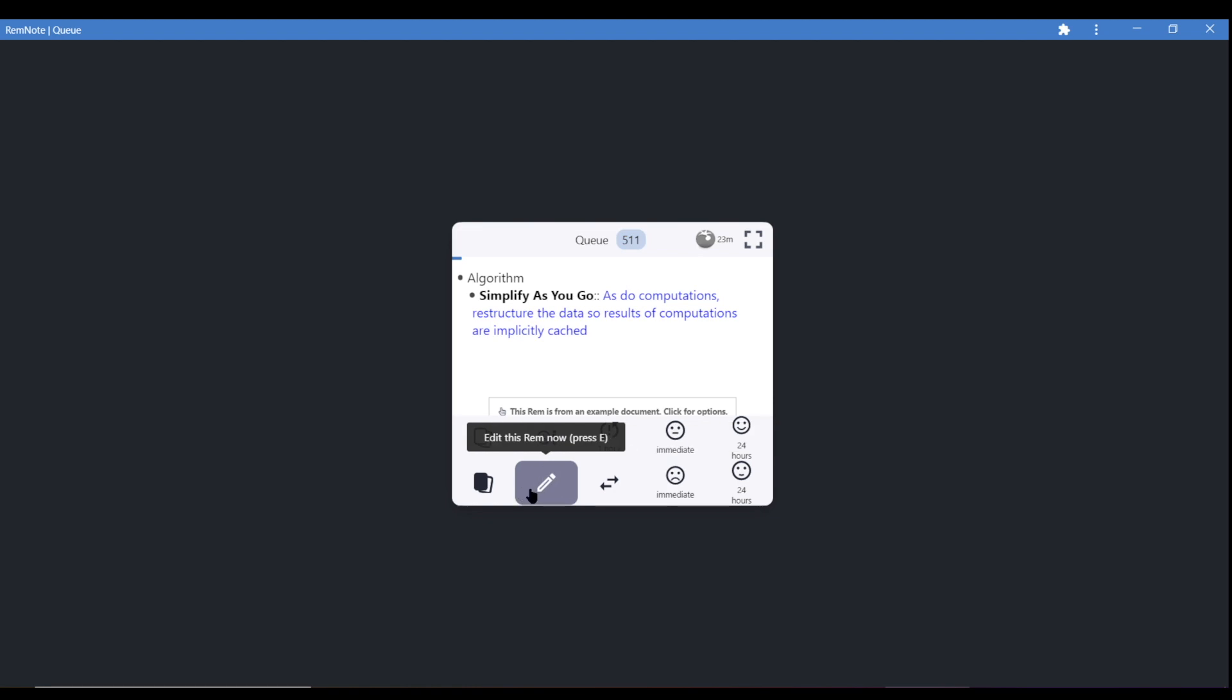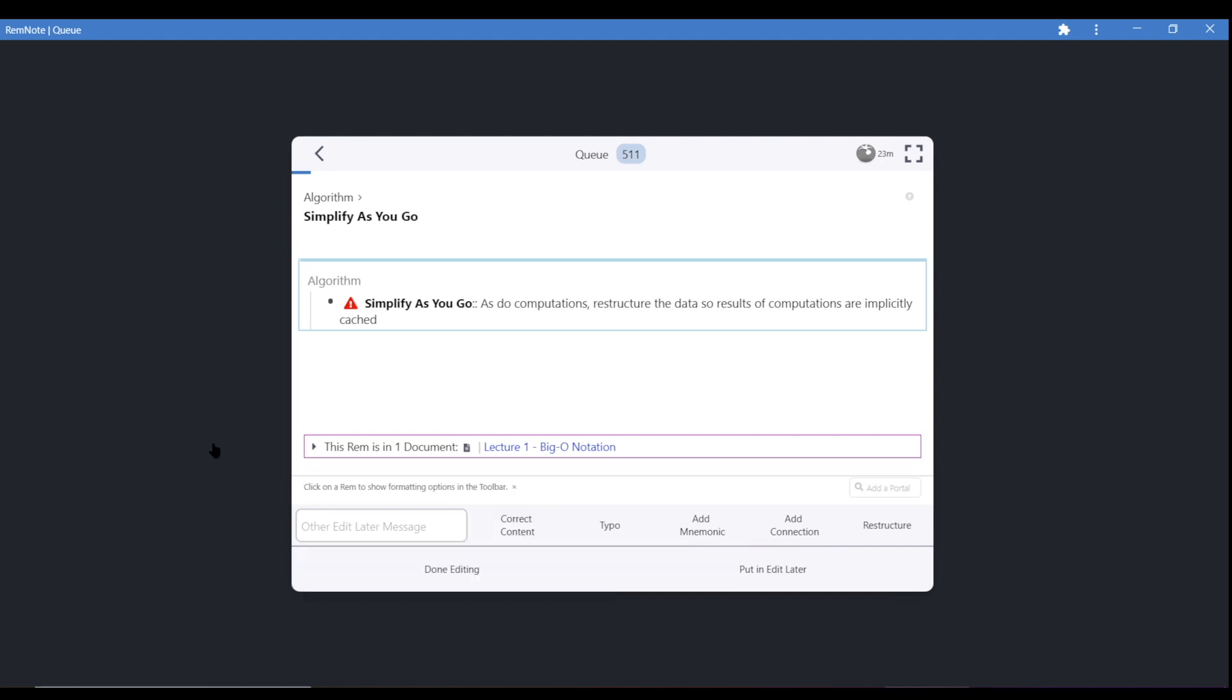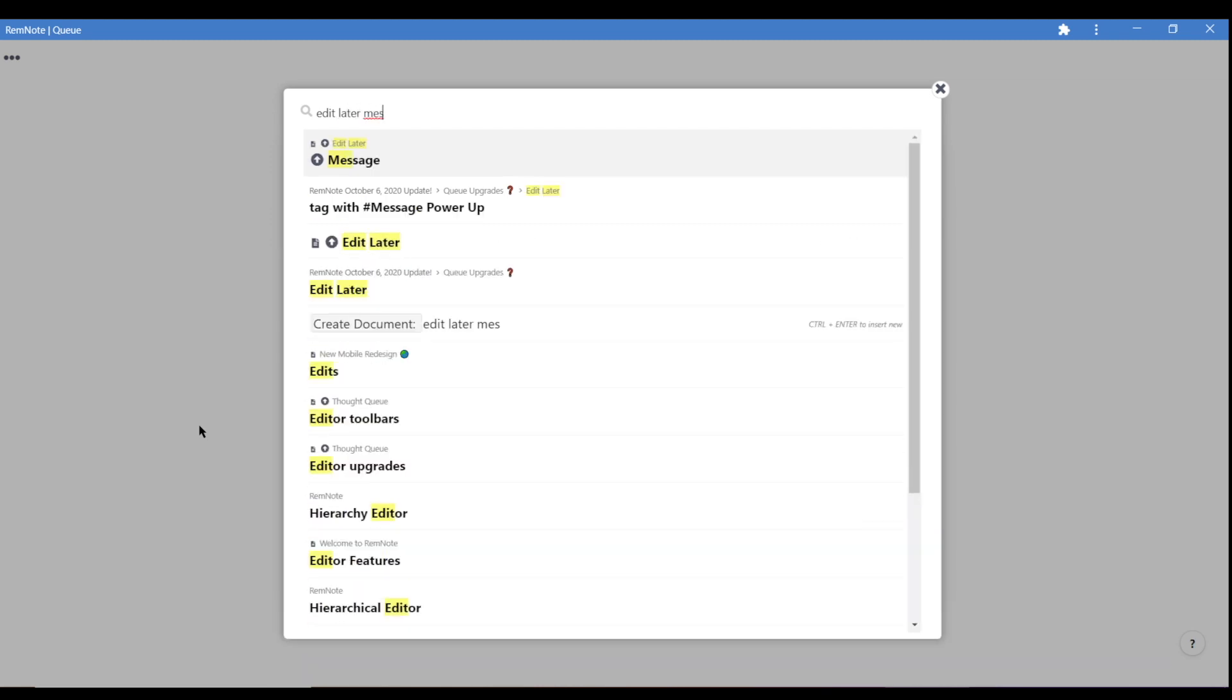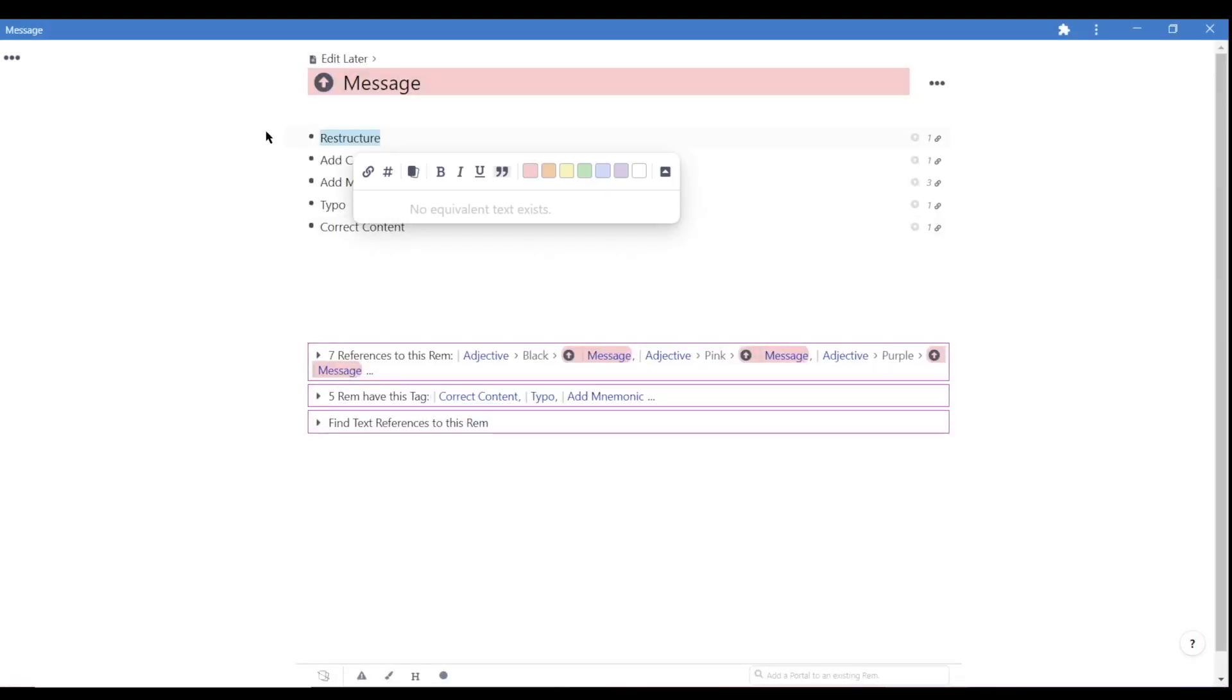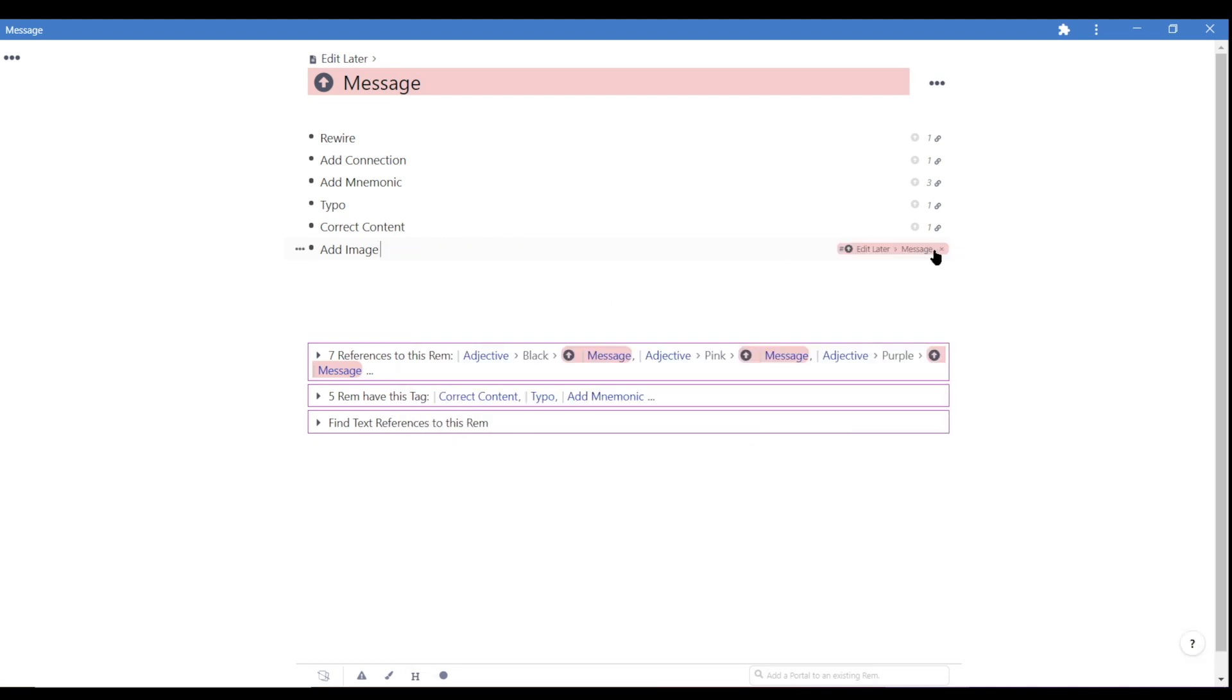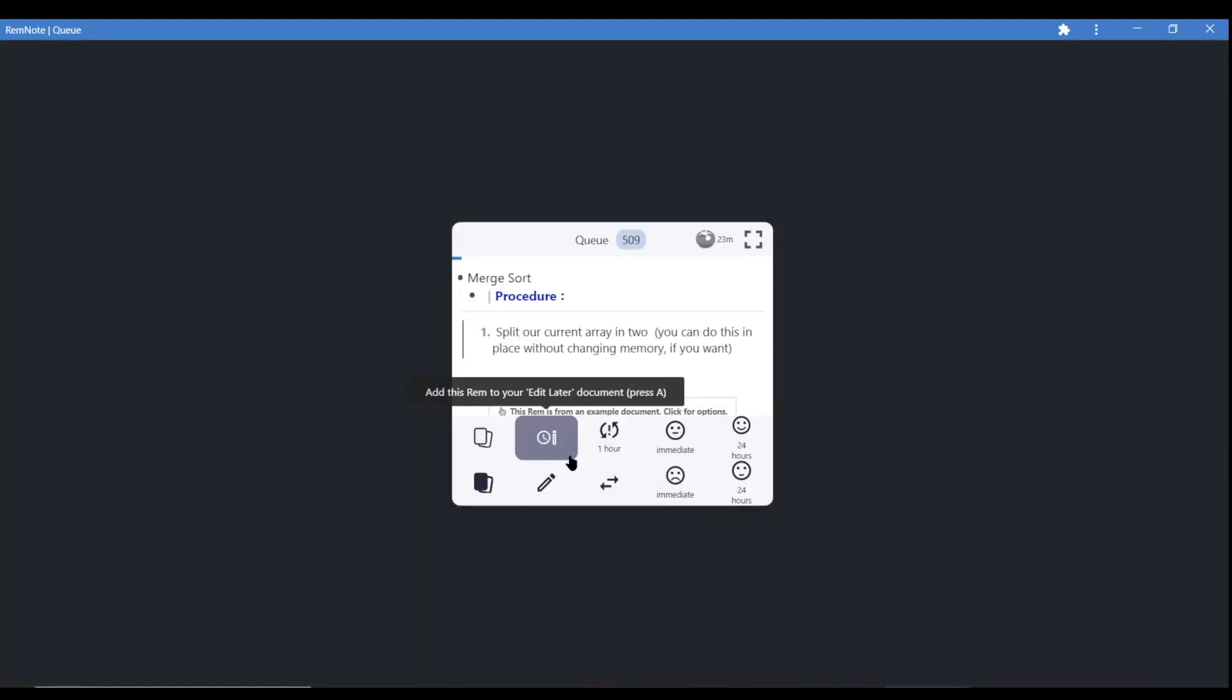And that's why we've also made it possible to modify the edit later templates. To do this, open up the document called edit later message. And here, you'll see all the options shown in the queue. You can change the names around, or even add additional ones by tagging new rem with the powerup called message. And if I go back to the queue, you'll see a new button has been added.